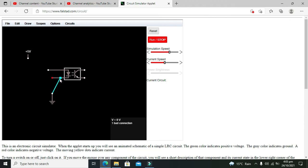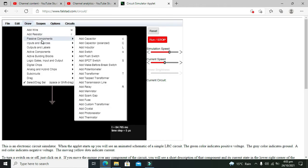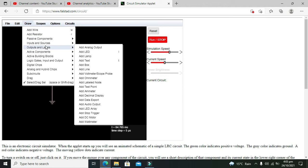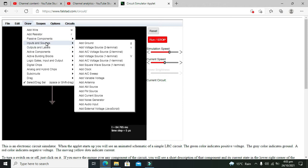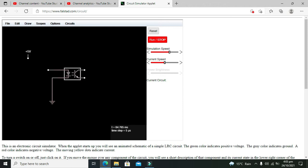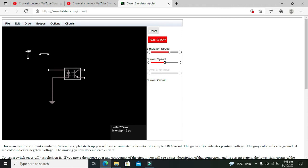Now let's take one switch as well, so that we can turn the LED on and off. We need to take a simple switch, and again go to add wire.